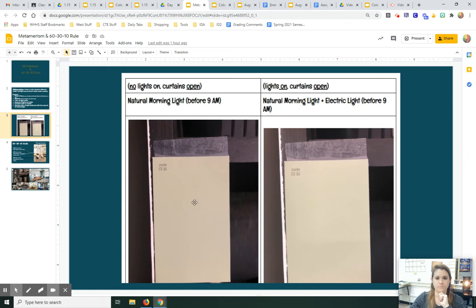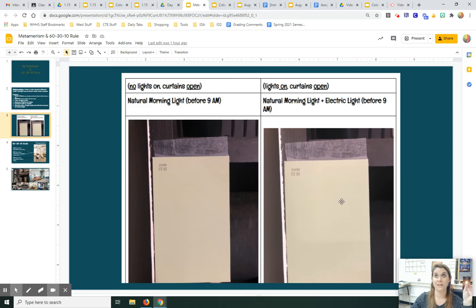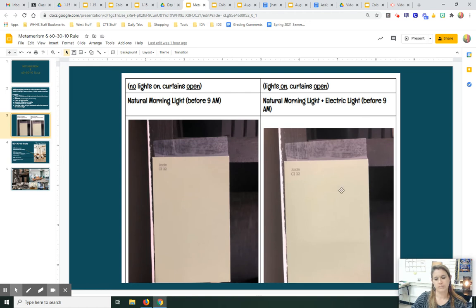Here's an example. This is a paint chip placed in my classroom. This picture was taken when there were no lights on in the classroom but the curtains were open — really close to the window with just natural morning light, before 9 a.m. This is a picture of the same paint chip with the actual overhead lights on and the curtains still open, also before 9 a.m. So the overhead lights — the bright lights in the classroom — affected the color that much. It looks very bright and yellowy. It's a green, but it's very bright and yellowy in this picture versus duller and more tan-looking in the other picture, just because the lights are on.